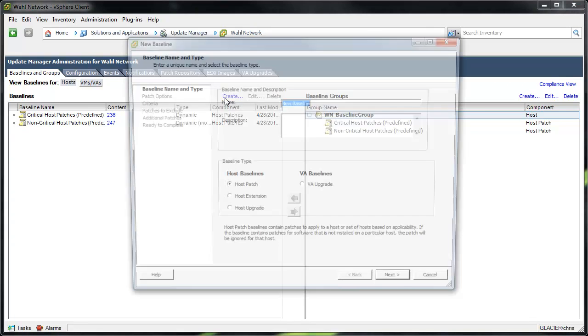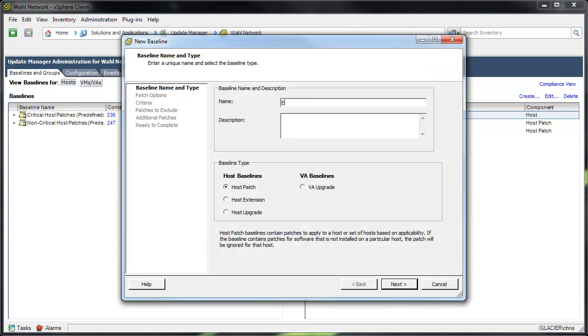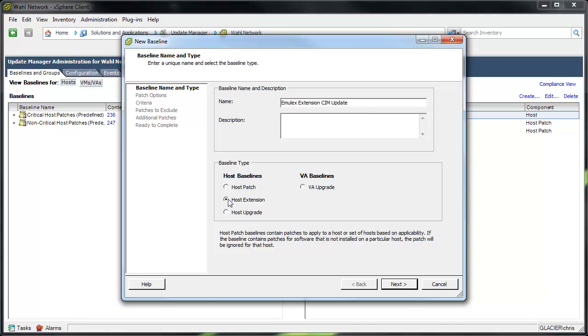And we'll make a new one. So I'll make the new baseline for Emulex extension for SIM. Say update, whatever makes sense to you. And then I'm going to choose host extension. And watch, these choices here really go down when you choose host extension. Why?